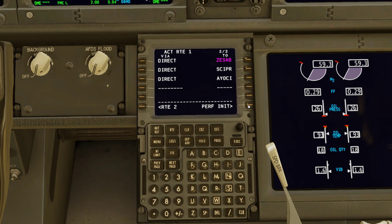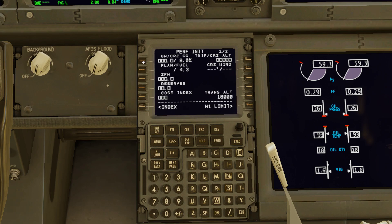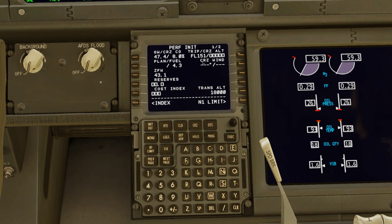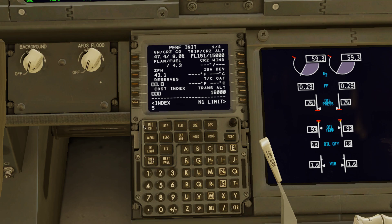Next, hit PERF INIT. From here you've got your gross weight — click on it, 47. And then you've got your maximum altitude for your trip — it's a recommended altitude that the FMC wants you to be at. We're going to route it off to flight level 150, 15,000. And then for reserves and cost index, that's about fuel. I always do 5 over 1. Then hit execute.